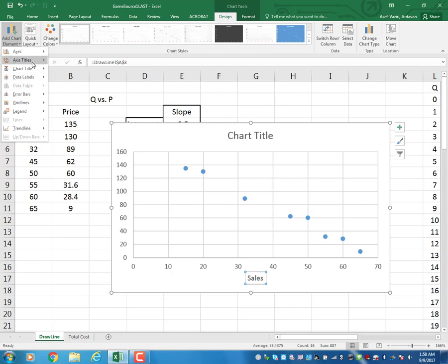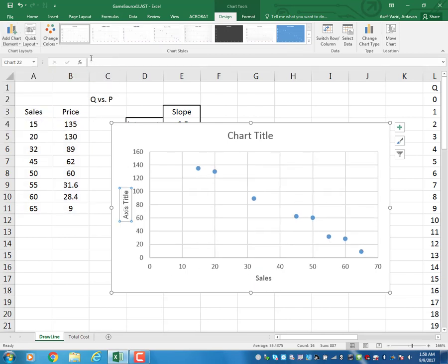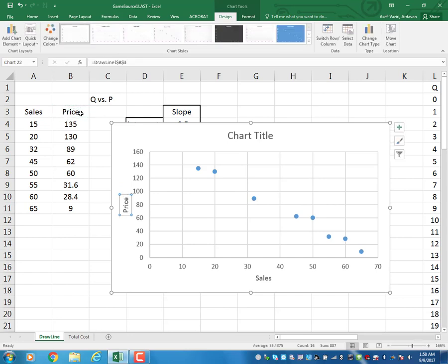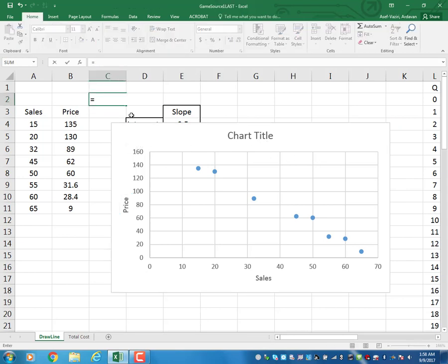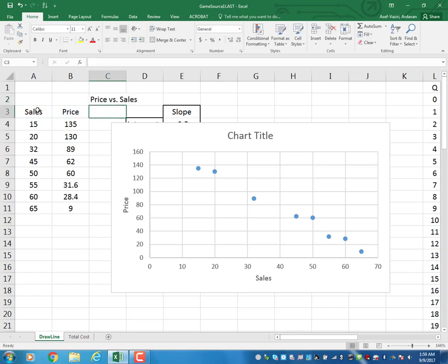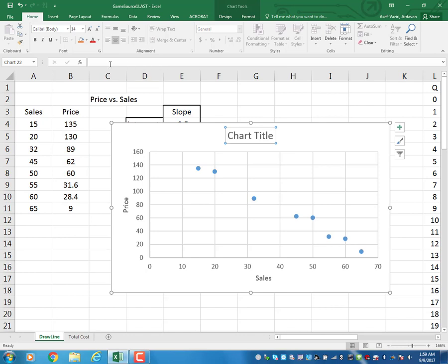I add another chart element for the vertical axis and set it equal to 'Price'. For the chart title, I set it equal to 'Price versus Sales', so the chart is now titled 'Price versus Sales'.